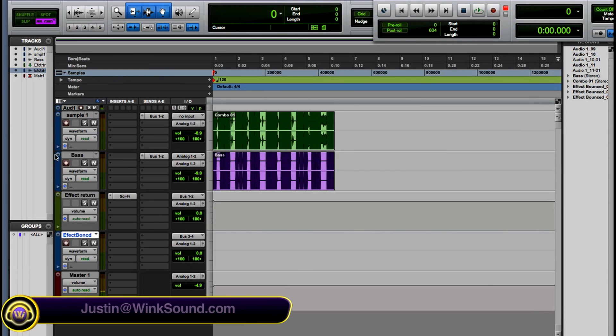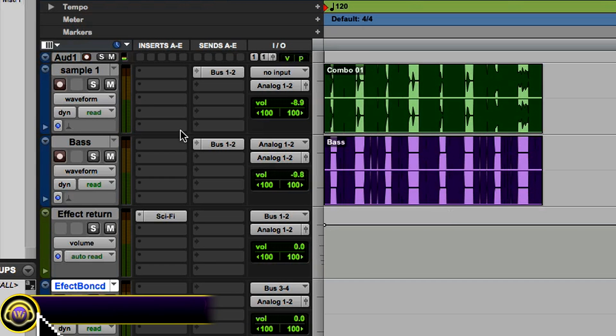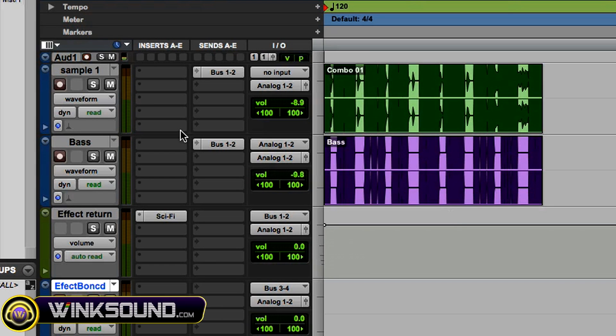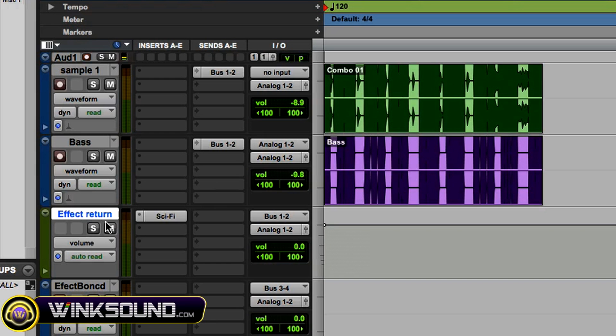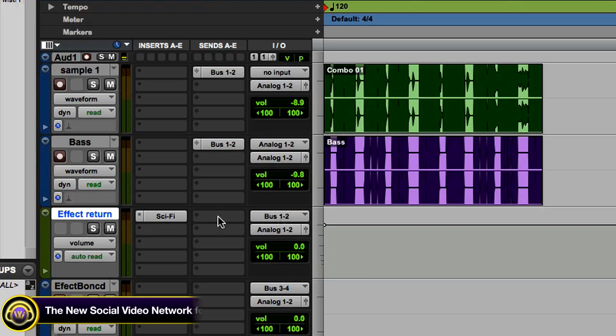Okay, so I have these two samples here and I want to send those to an effect and then bounce them. What you do is create an auxiliary track, which I've done already and named effect return. I've sent those samples through bus 1 and 2, and on that aux I've put the input to bus 1 and 2 and instantiated the sci-fi plugin.